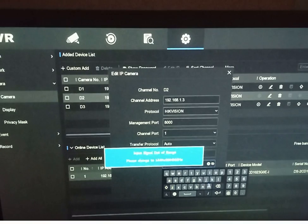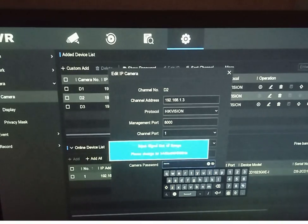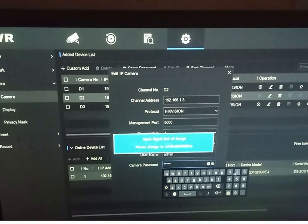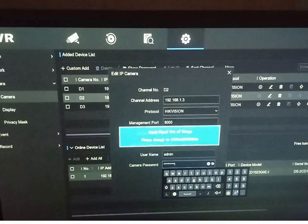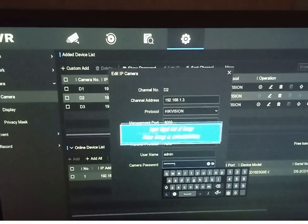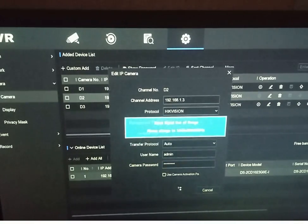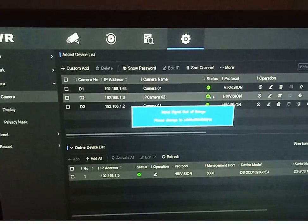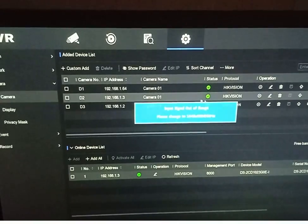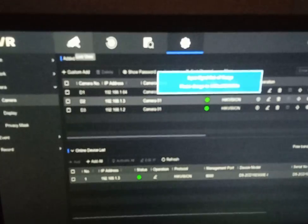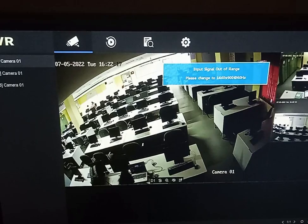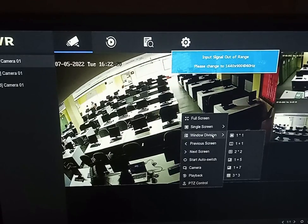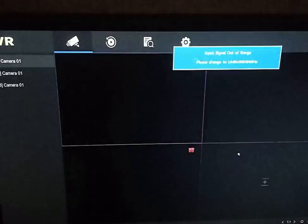As you can see, when we give the correct password, the red cross mark converts to a yellow checkmark, meaning the camera is up now. We go to the live view and confirm all cameras are working. The problem is solved.